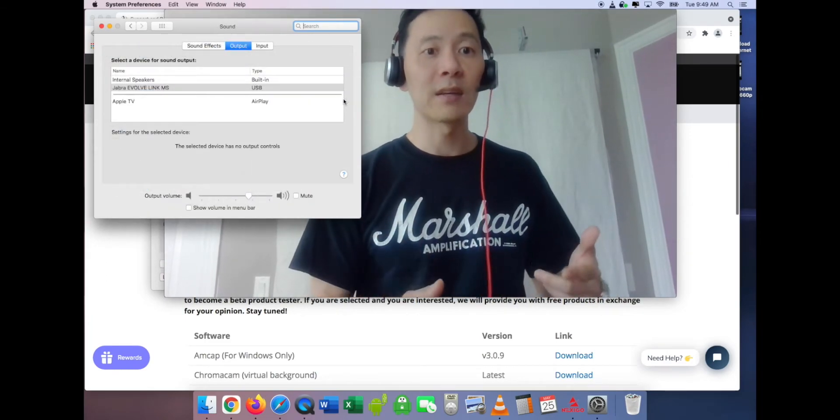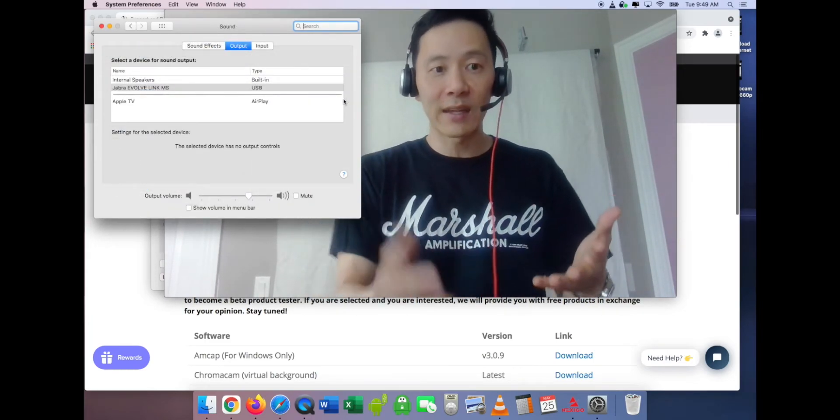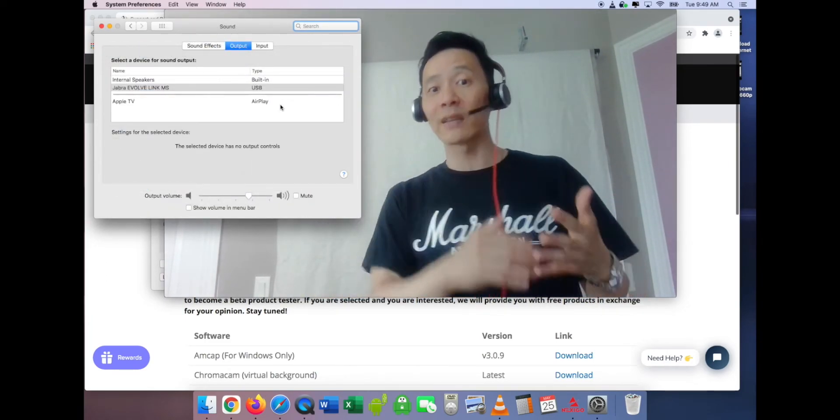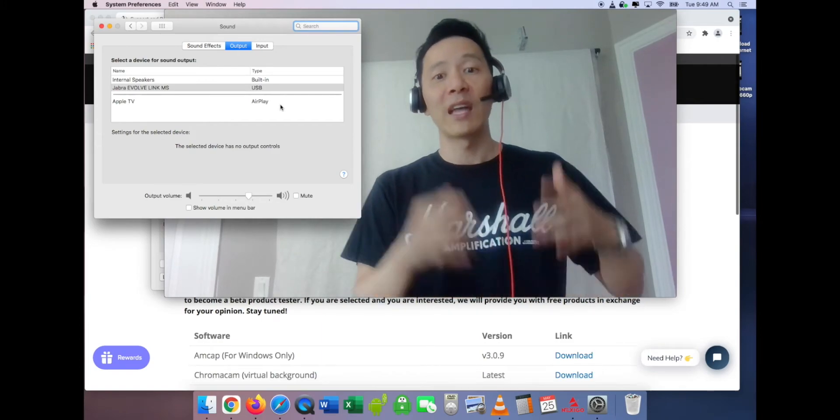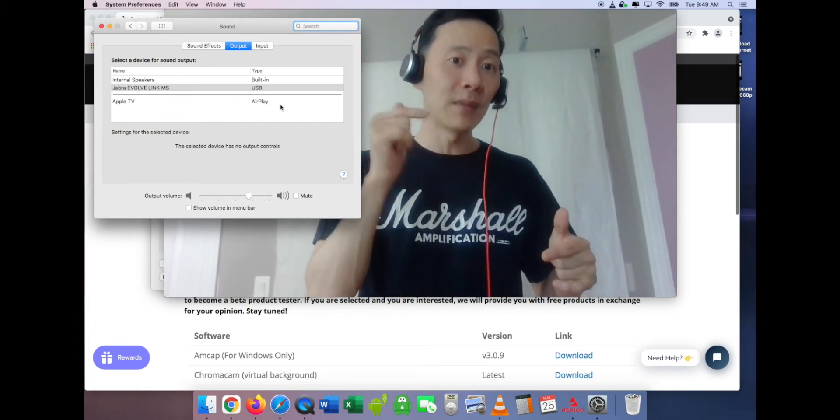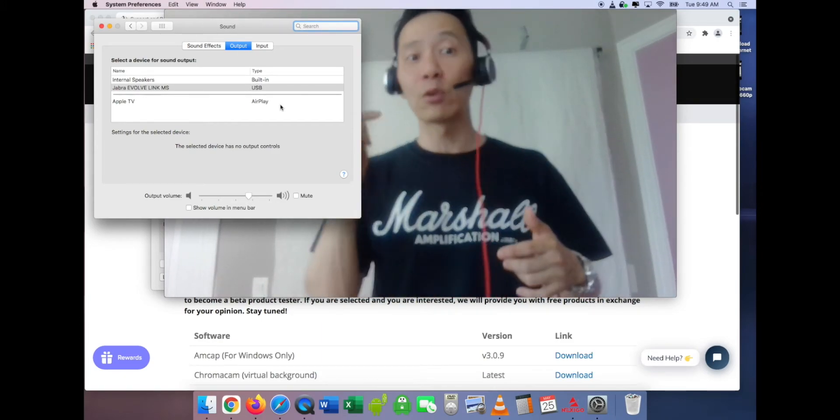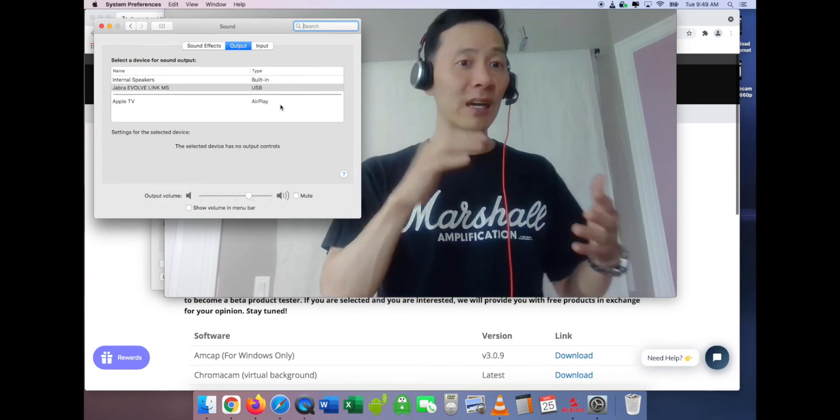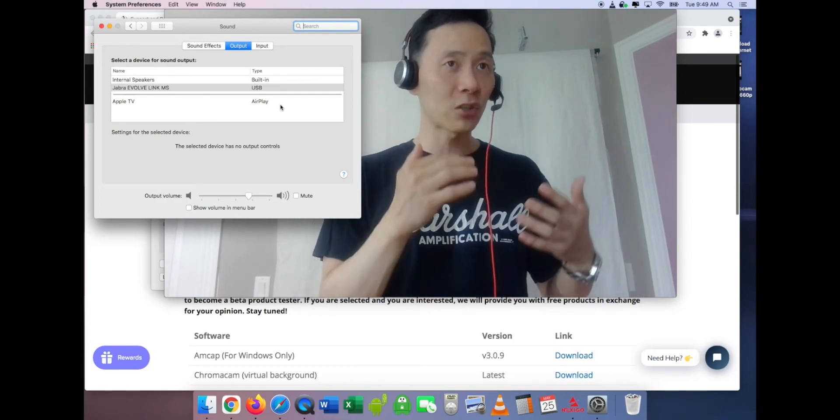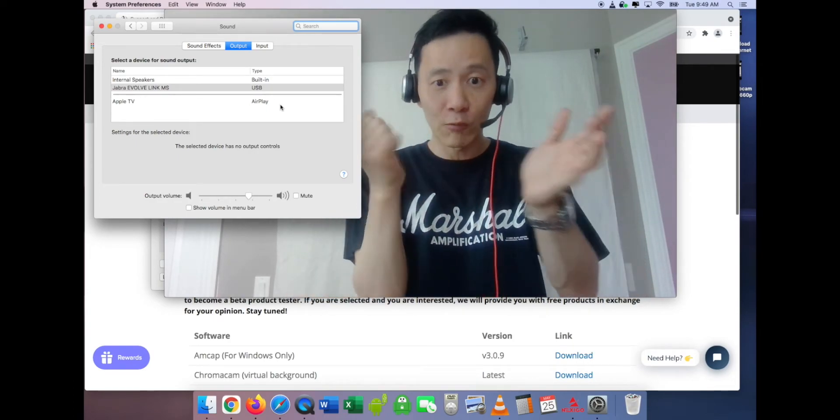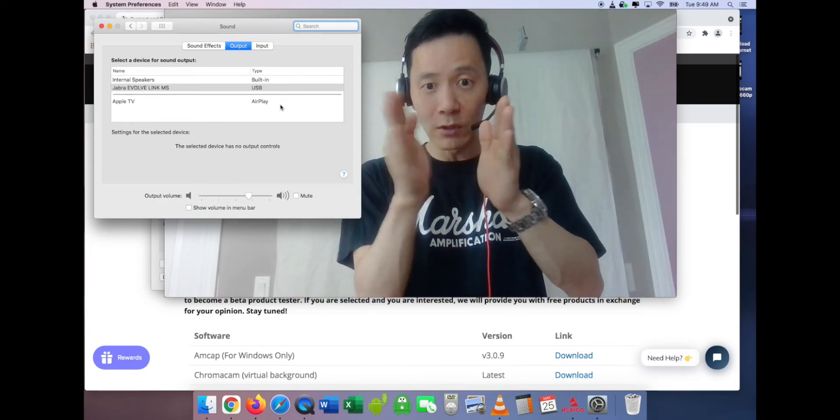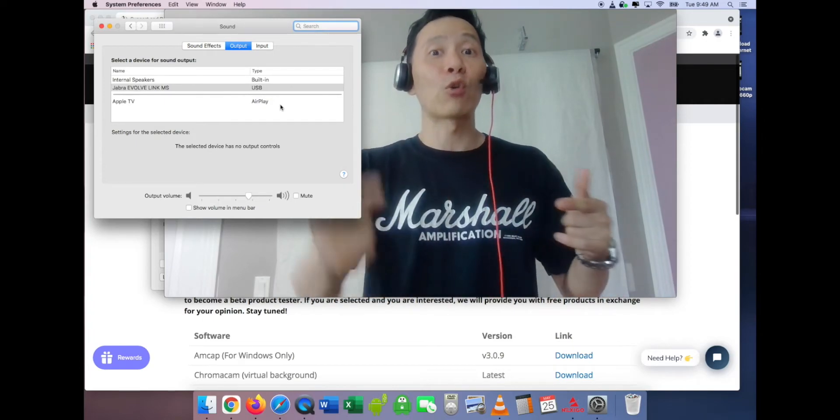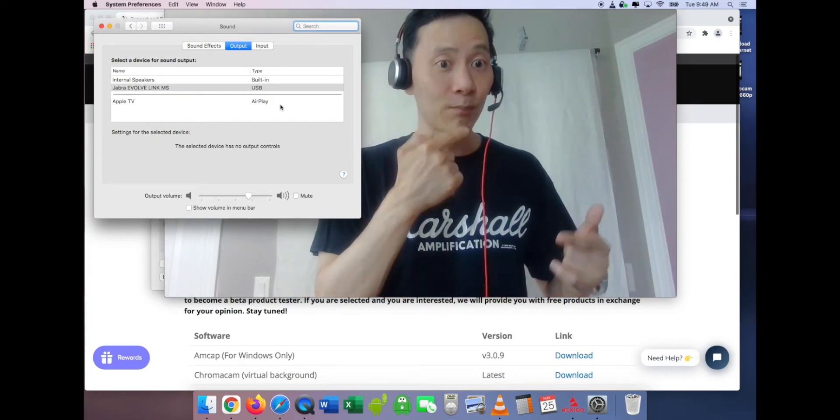I've already had it selected, but sometimes it will deselect itself. You'll need to check every time you do a meeting or work on the internet. You have to make sure that even though it's registering and you see the level going, it's recording the right sound.